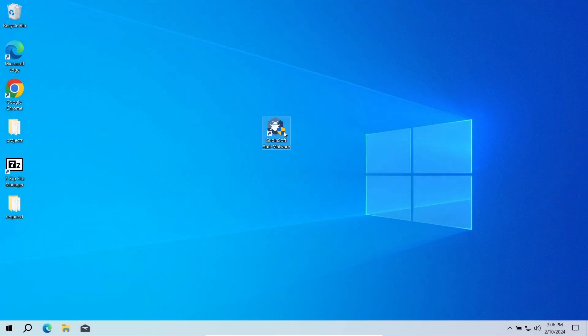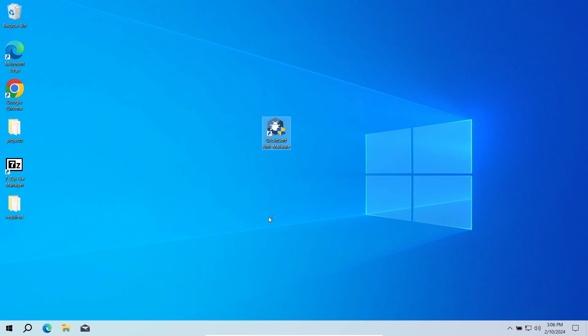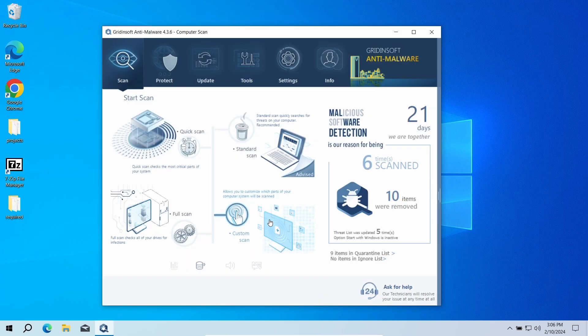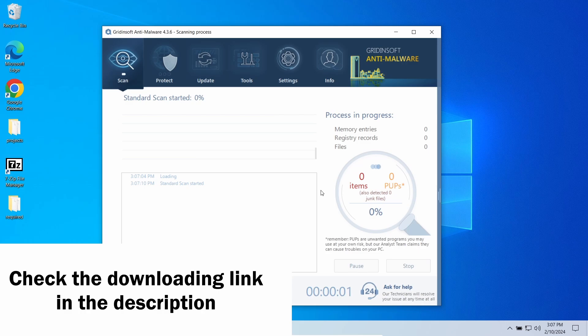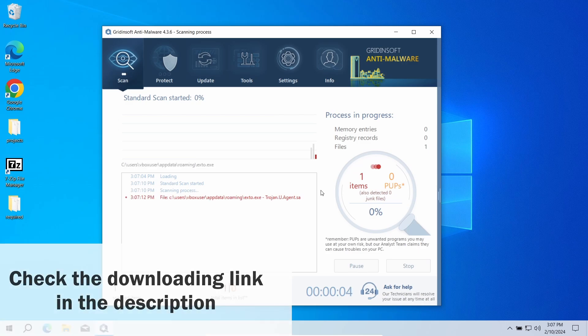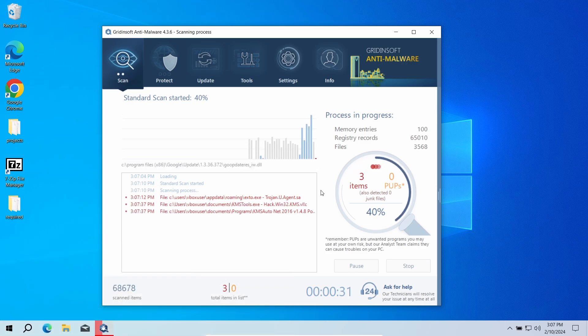To clear things out and see whether you should be concerned or not, I'd recommend scanning the system with GridinSoft Anti-Malware. This lightweight and efficient program will check the entire system and reveal whether there are any unwanted programs or even outright malware.